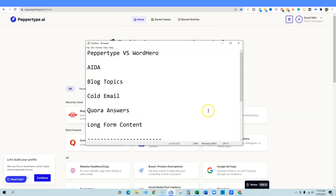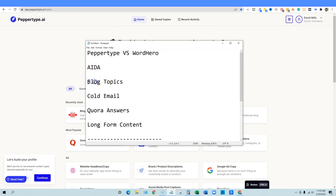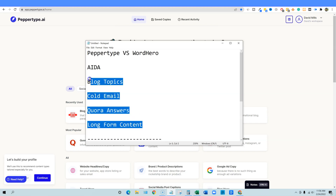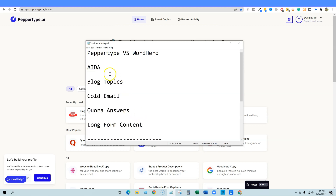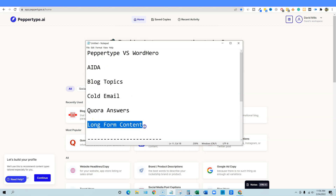We're going to be doing some testing. Let me open up my notepad. So PepperType versus WordHero — we're going to test the ADA marketing framework, blog topics, cold email, Quora answers, and then long-form content. They each have a ton of modules and we can't test them all, but I'm going to test the most popular ones and speed through as fast as I can so we can spend most of our time on long-form content.